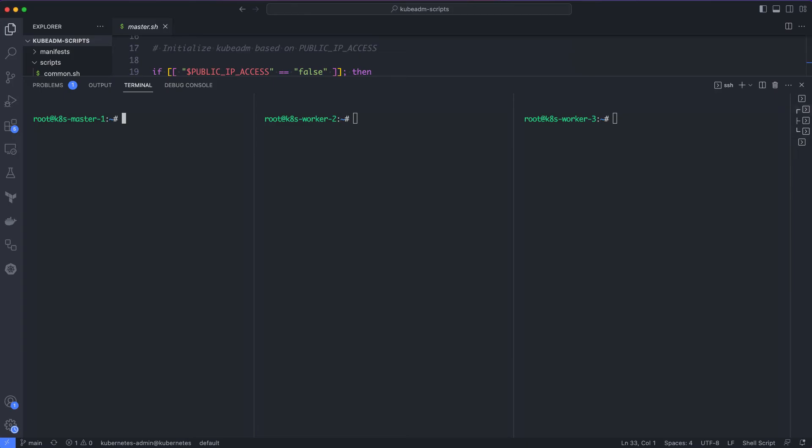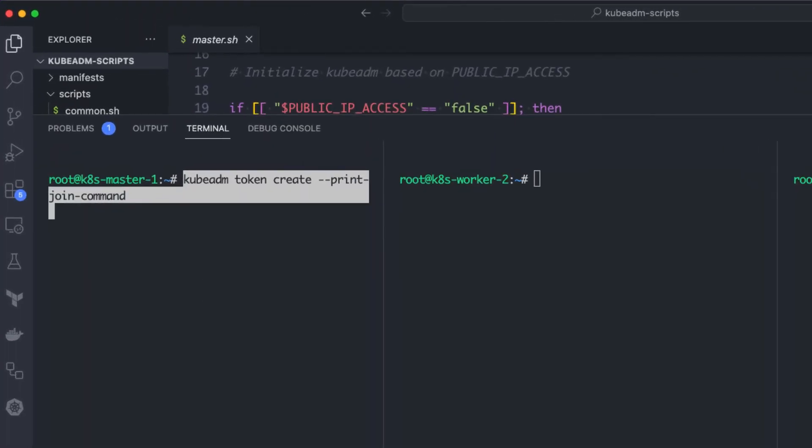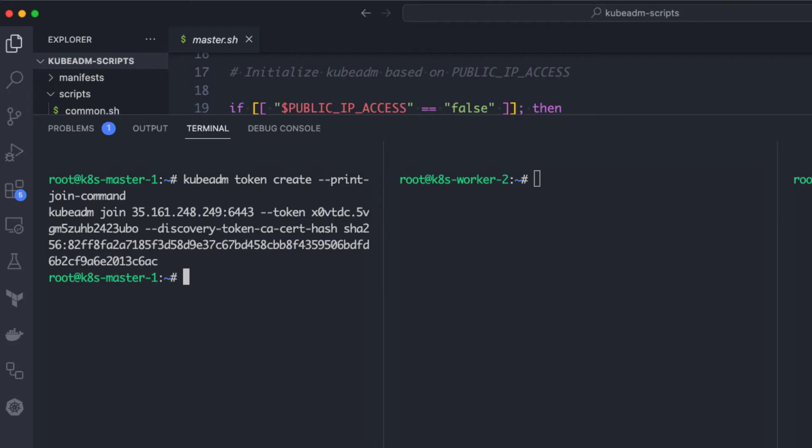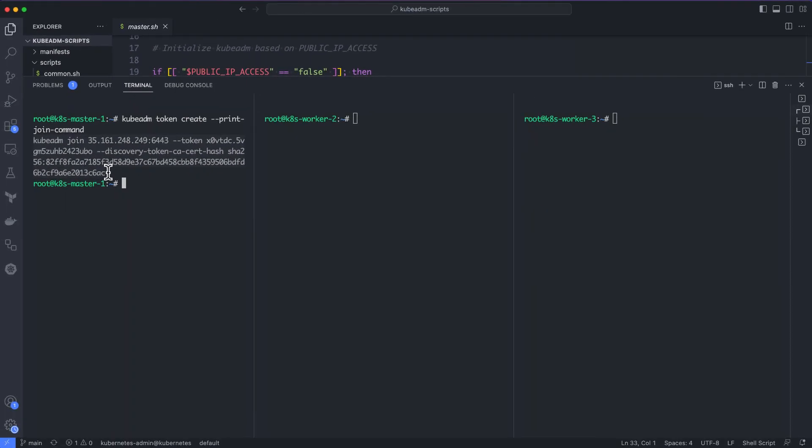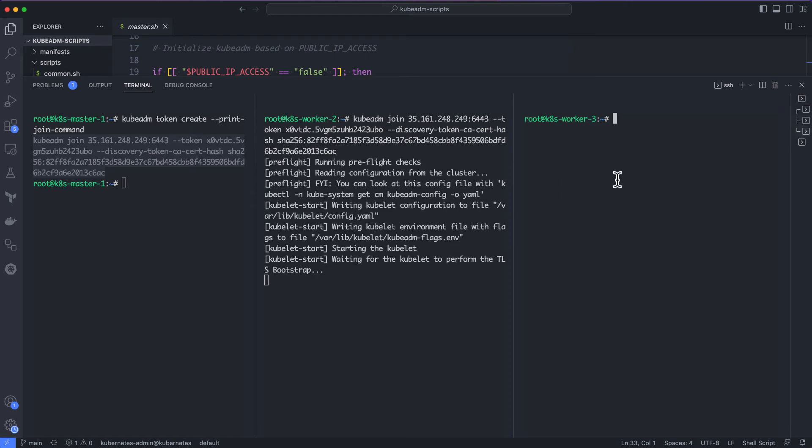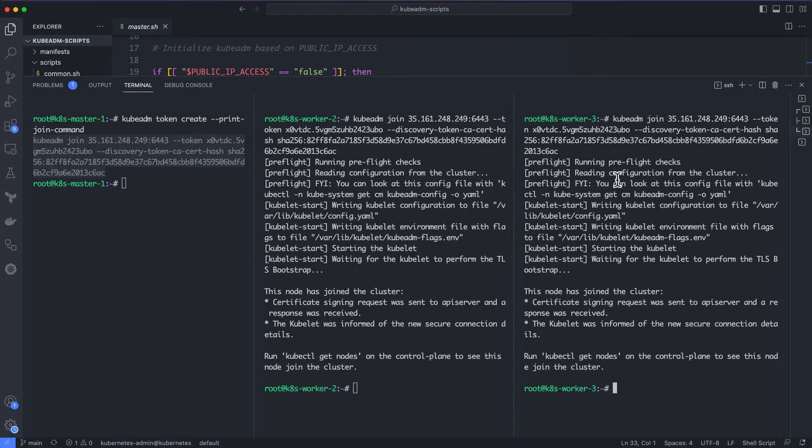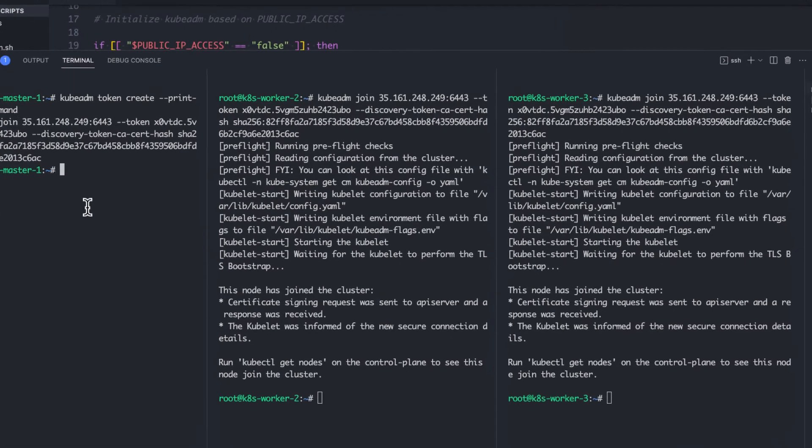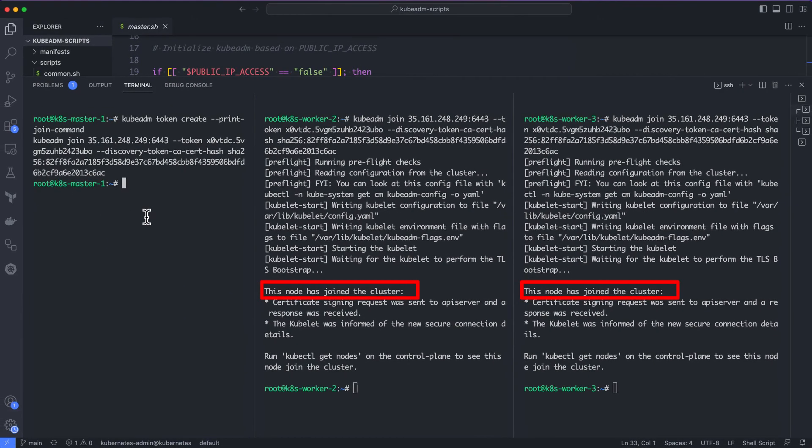Now, let's join the worker node to the master node using the kubeadm join command that we have got in the output while setting up the master node. If you do not have the command with you, you can print it using the kubeadm token create command from the master node. I will copy the join command and will execute the join command from the two worker nodes. It performs the TLS bootstrapping for the nodes, meaning the TLS certificates required for the master and node authentication are automatically created in this process. Once it is successfully executed, you will see the output saying this node has joined the cluster. If you have multiple worker nodes, execute the node join command on all the worker nodes. I am configuring two worker nodes for this setup.